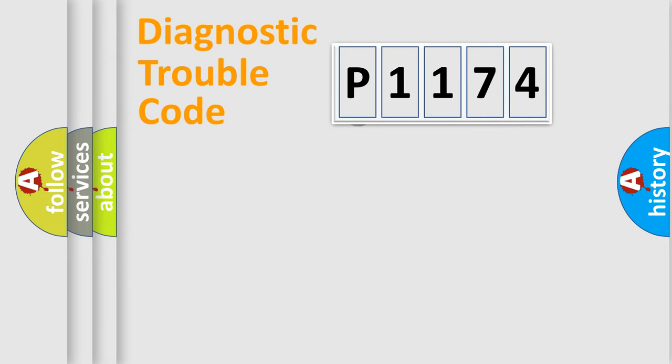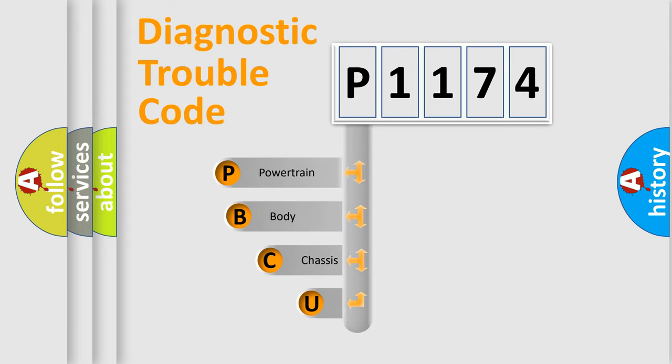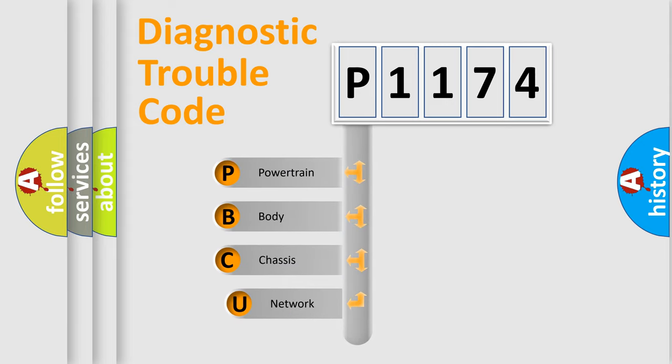First, let's look at the history of diagnostic fault code composition according to the OBD2 protocol.